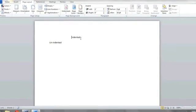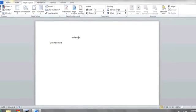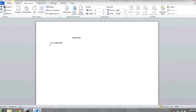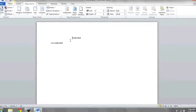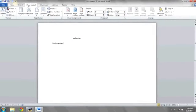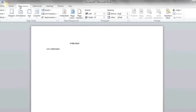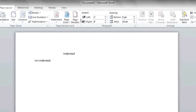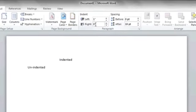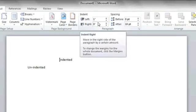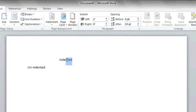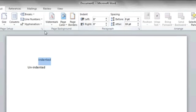Here you can see one line indented and one line not. Under Page Layout at the top, you'll notice a section called Indent. There's left and right indent. Highlight or select the line that's indented and then turn the number to zero in order to remove the indent.